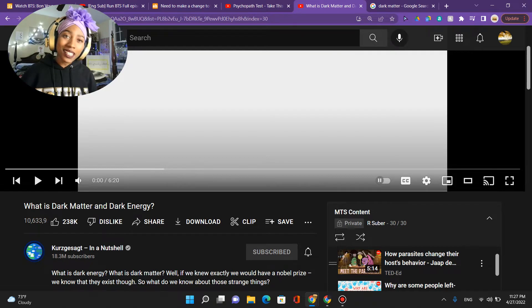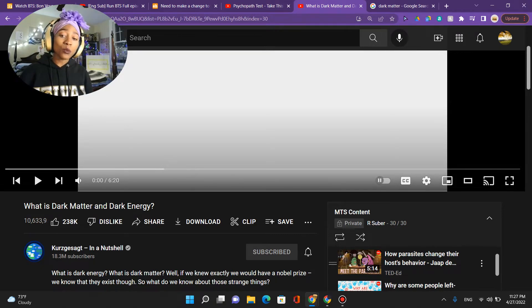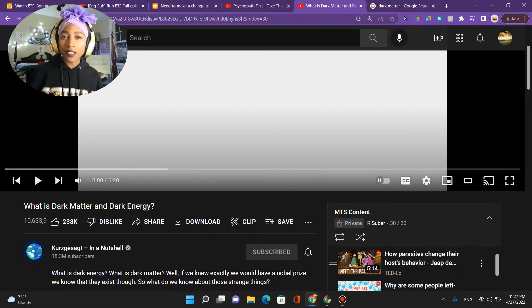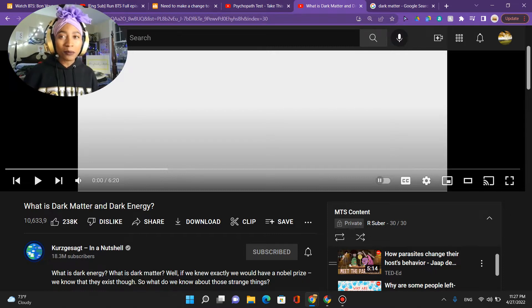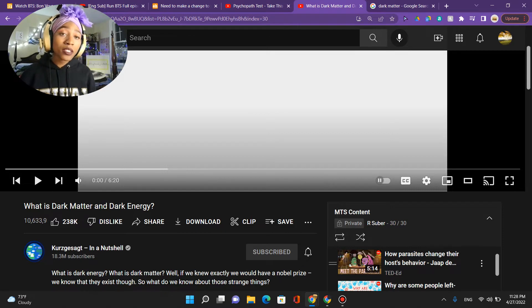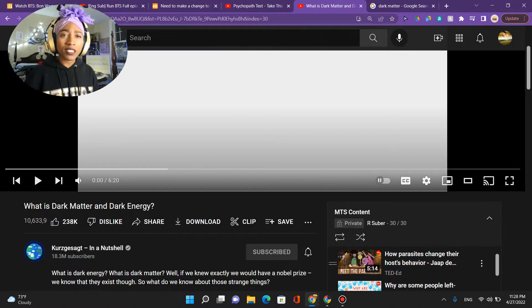Hey everyone, it's MTS, aka Male the Scientist. Today we're going to be looking at what is dark matter and dark energy. I have a degree in biology, pre-medicine. Dark matter isn't a topic that's discussed as part of the pre-medicine track, so I have no idea what dark matter is.